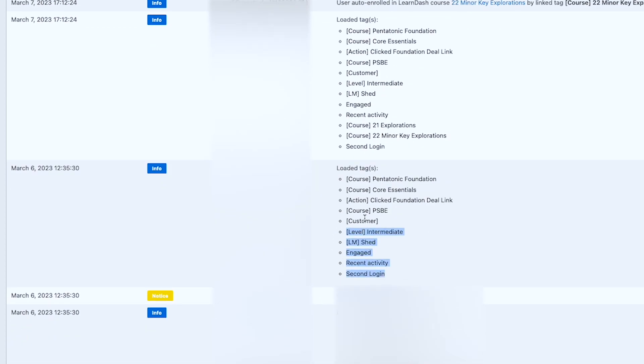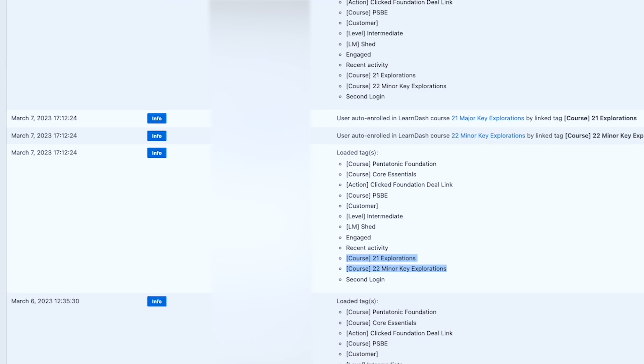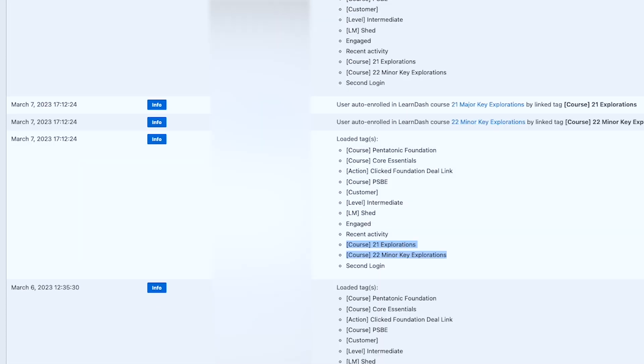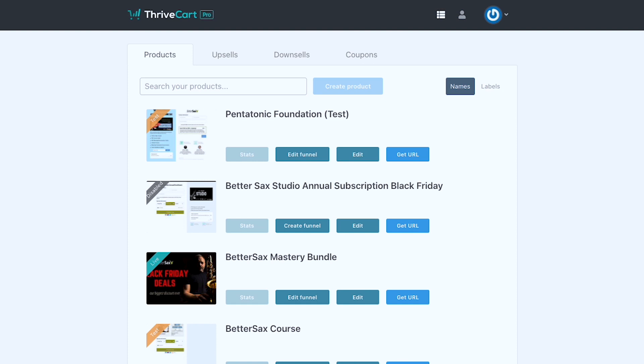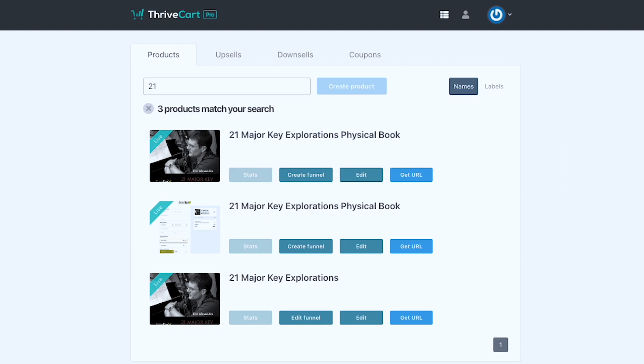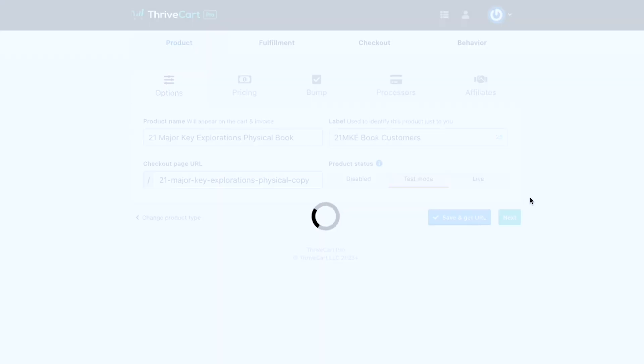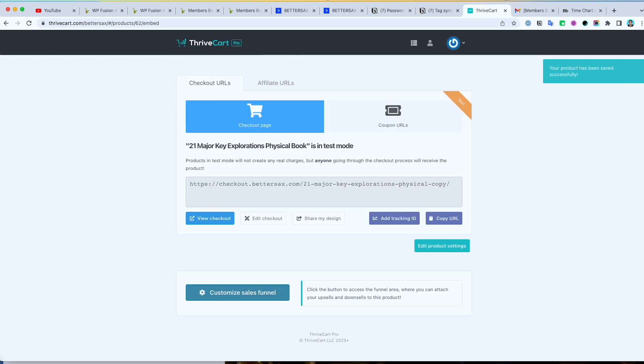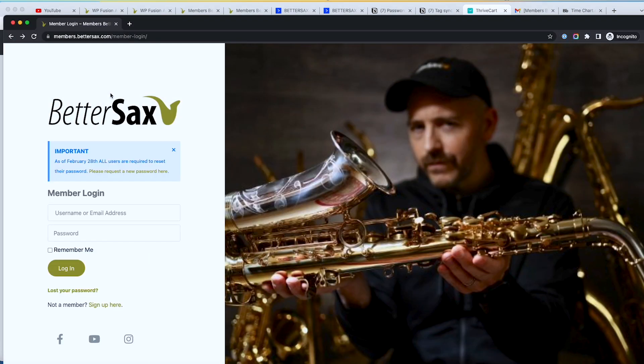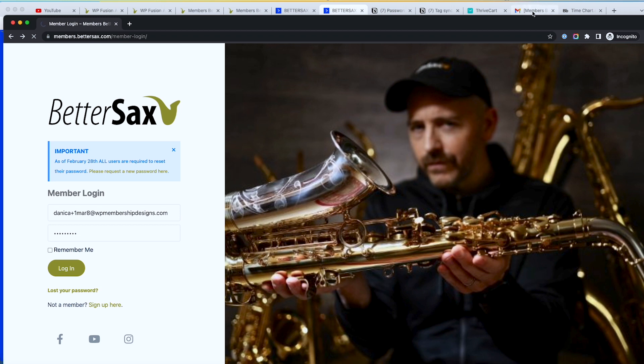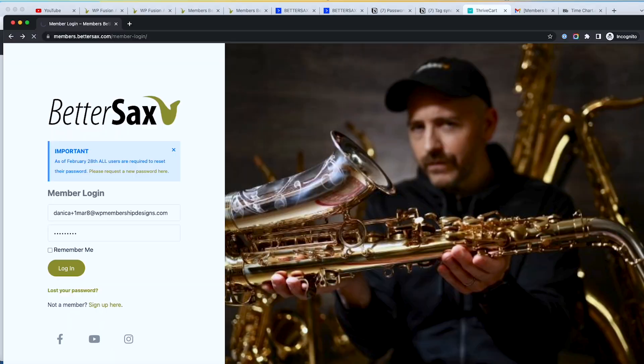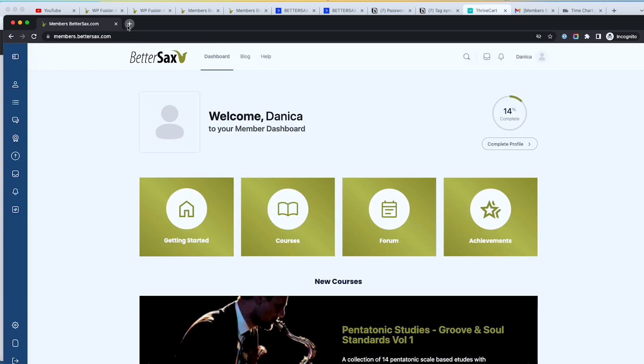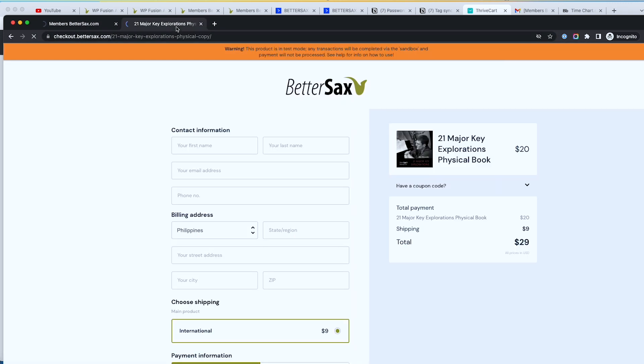So this was the first one. And then recent activity, user profile. Let me try to do a test purchase right now. So let's search for 21. I'm just gonna edit this and then just putting it to test mode temporarily. And then I'm gonna log in.